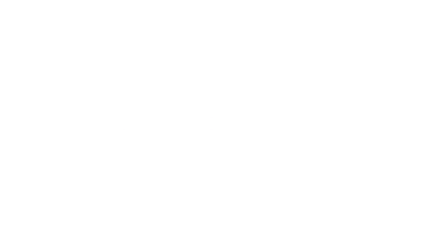And finally, the Ogre Coffin Key is no longer referred to as the Zogre Coffin Key when used to open a coffin. Oh God. I feel like it should. Because an ogre may not sound as terrifying, but a zombie ogre absolutely makes me want to panic.